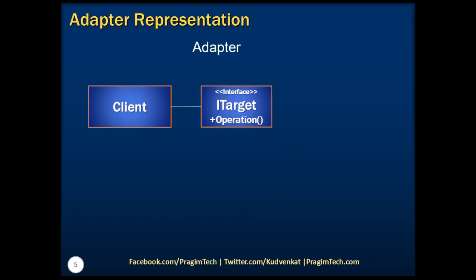In other words, this is the class used for creating the instance of adapter class. Now, the ITarget here represents an interface created to make client achieve its purpose.